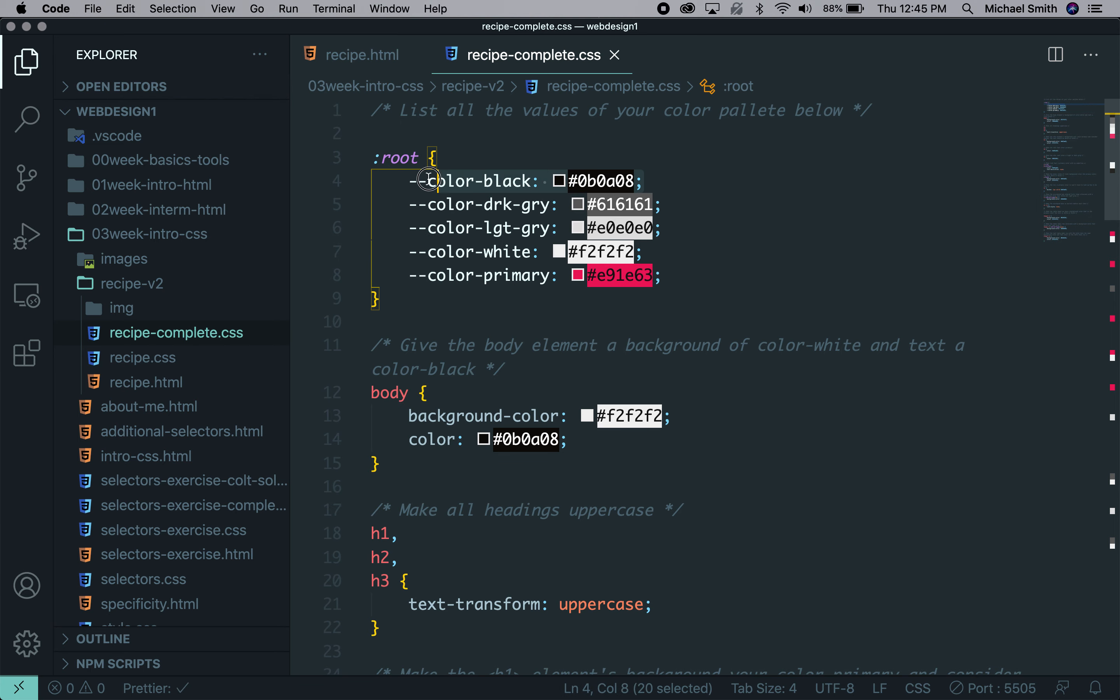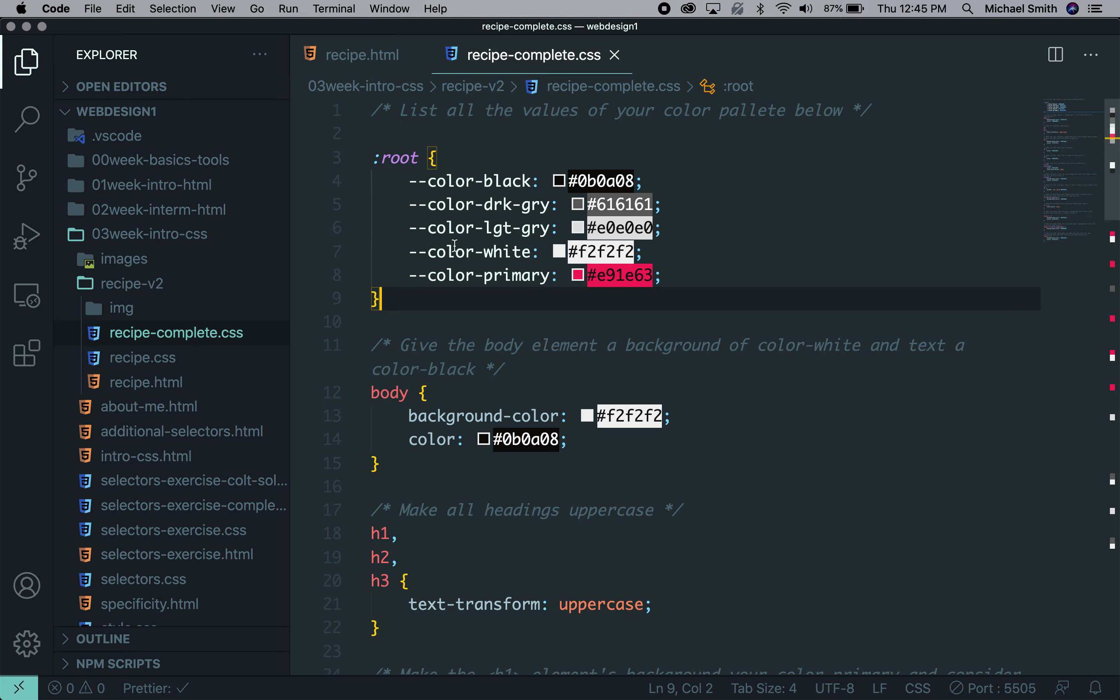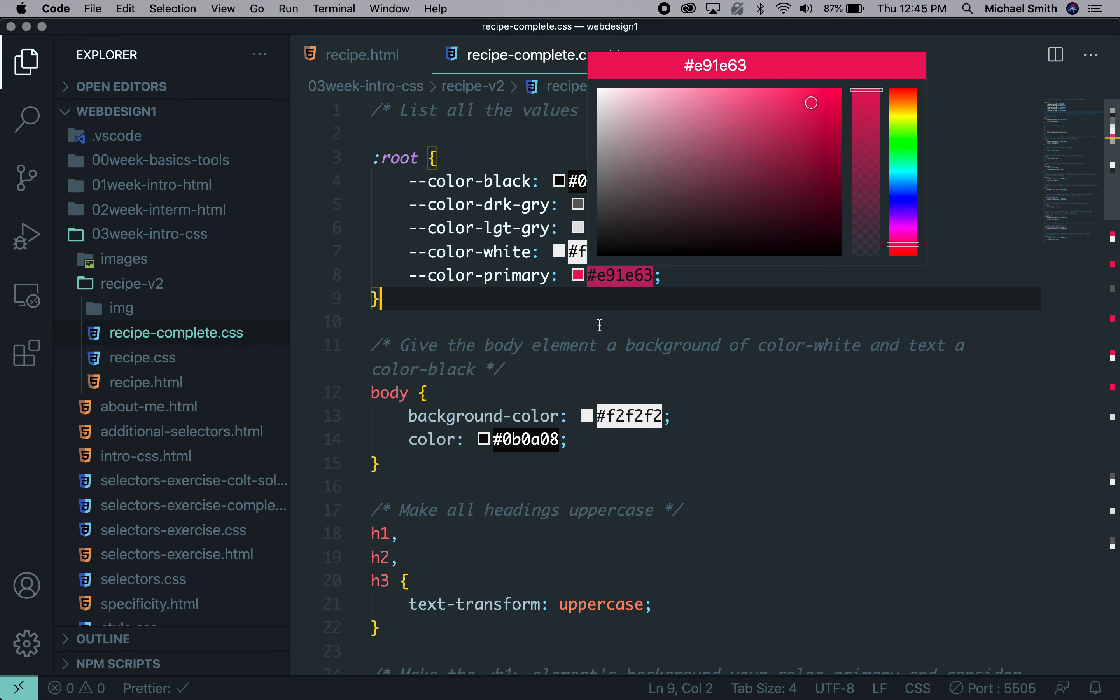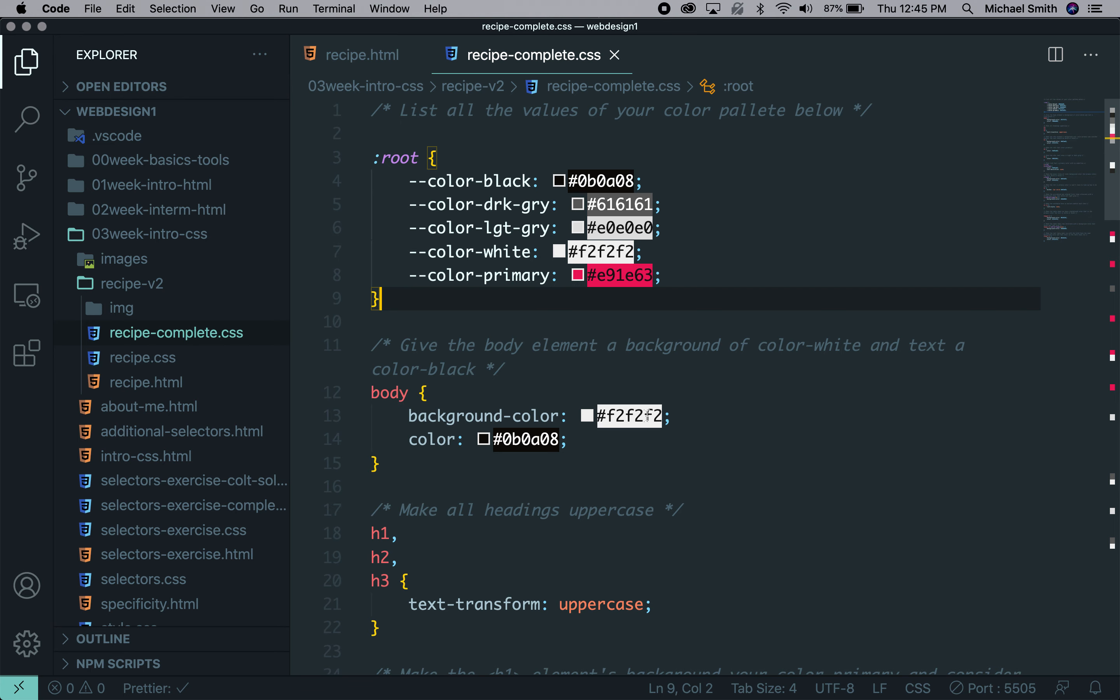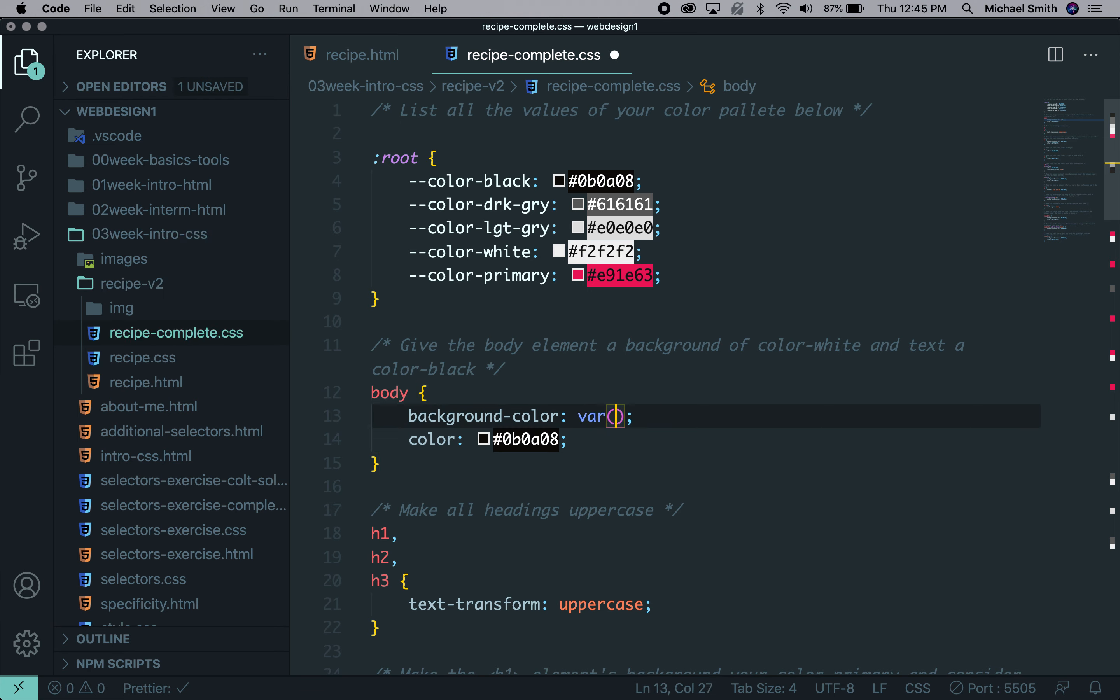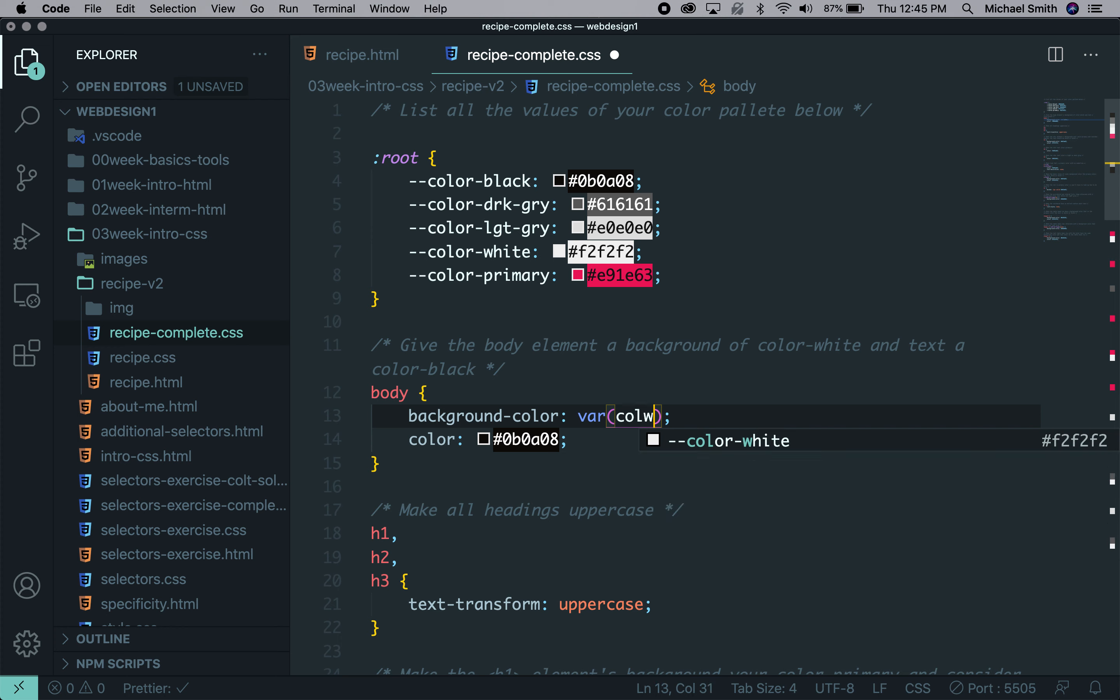So I've declared color black, dark gray, light gray, white, and primary. These are now variable declarations that I can use. So I can replace F2F2F2 with var color white.